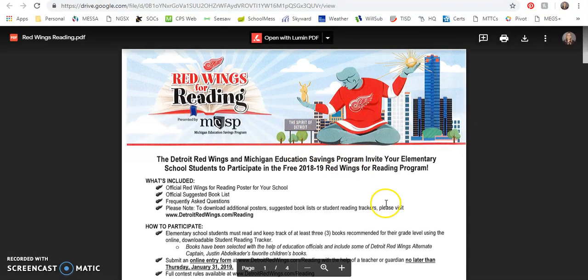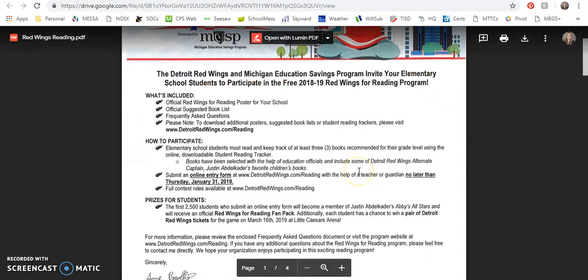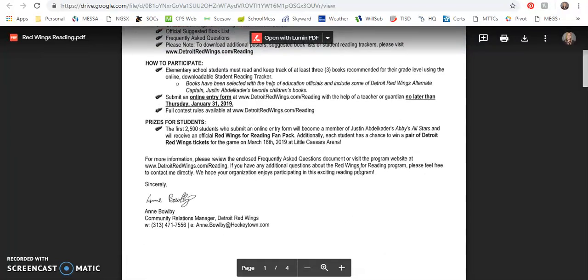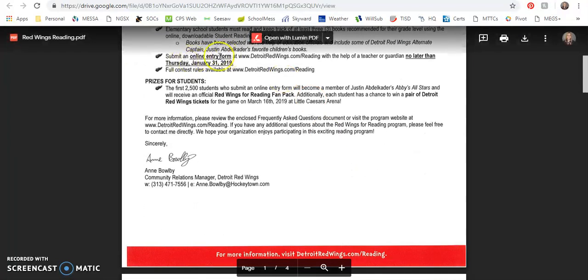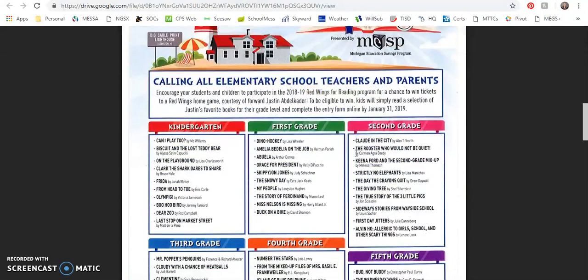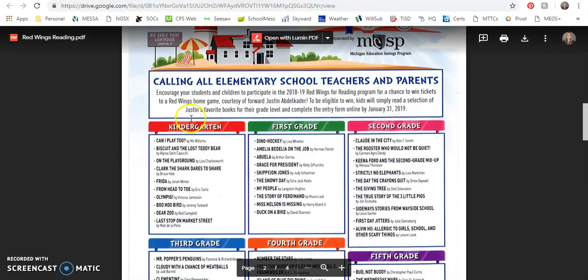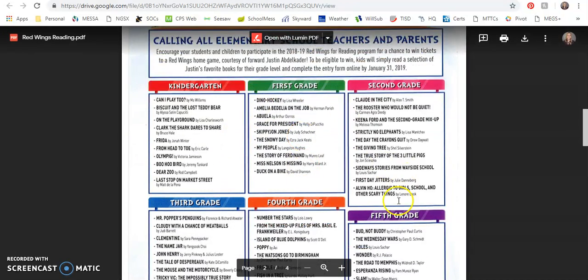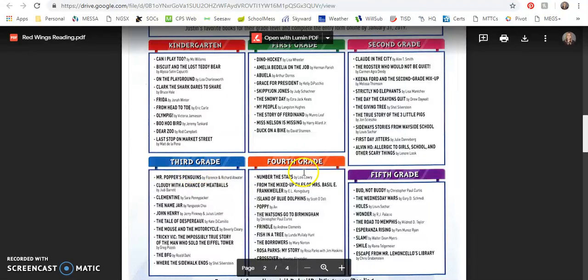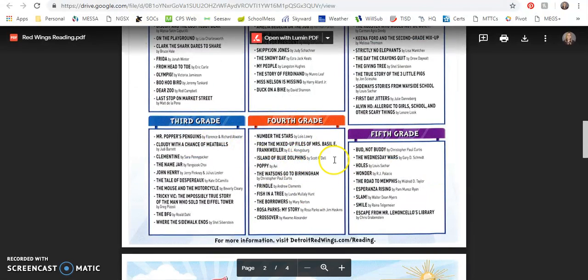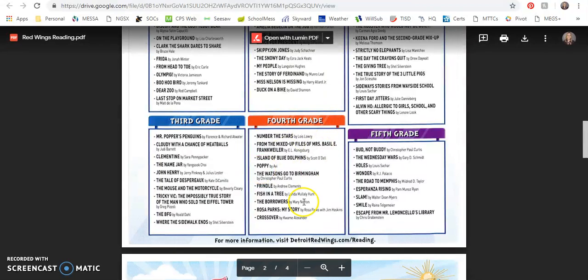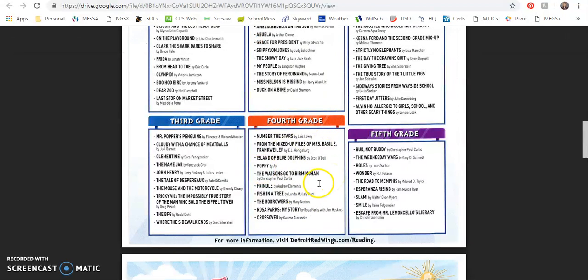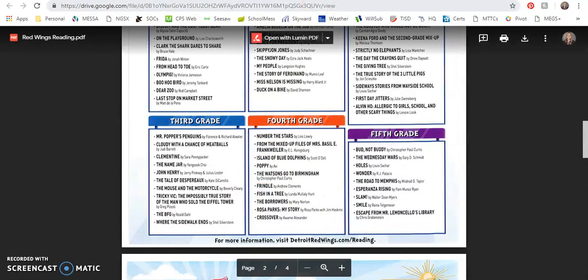About the reading program, and you must submit online no later than Thursday, January 31st. So these are the book reading lists here. So if you can look for each of your grade level reading list and then you could send that out with your students.